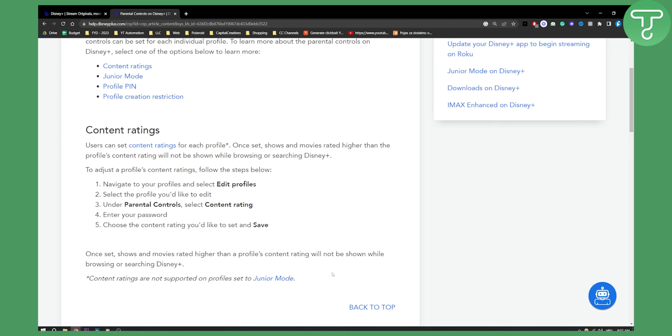But if you want to turn it off, then all you have to do is go to the content rating and select the highest content rating, and you will turn off parental controls on Disney Plus app. That is how easy it is.